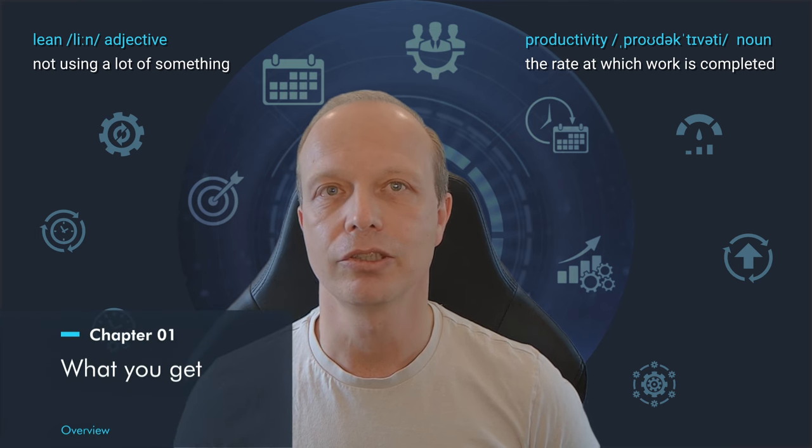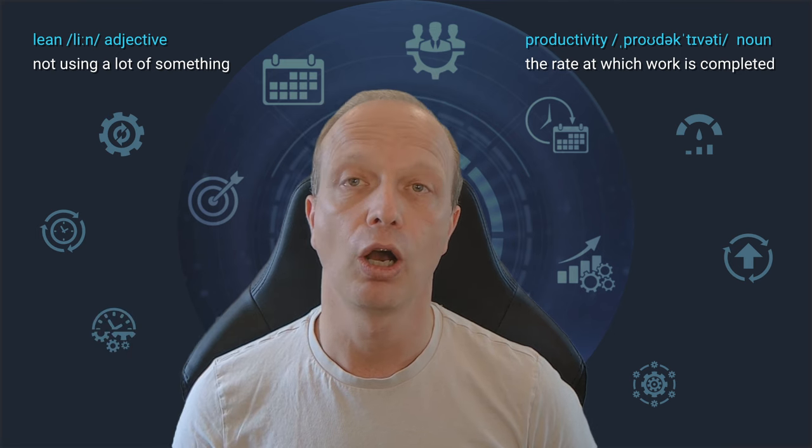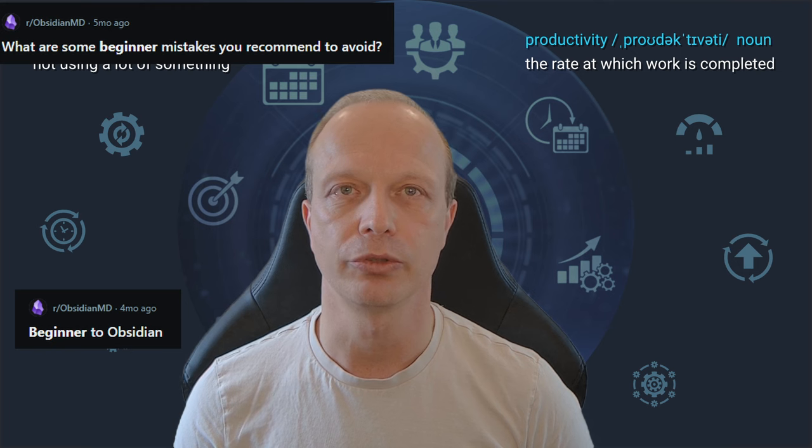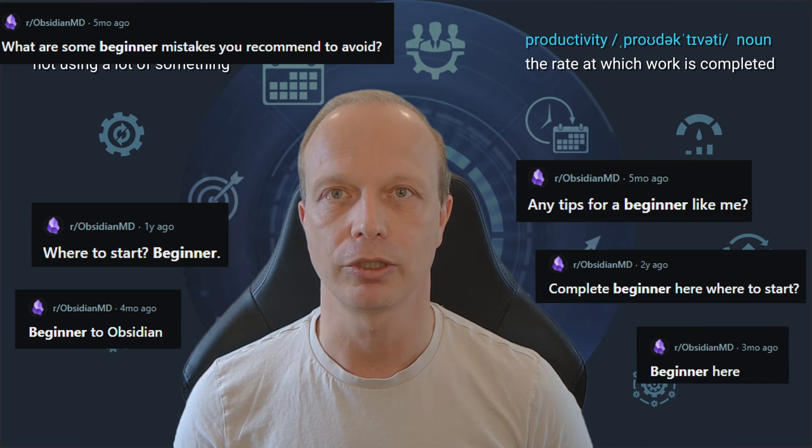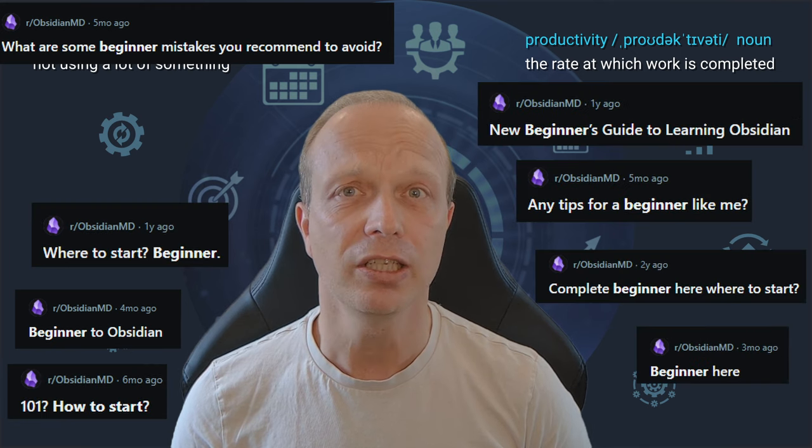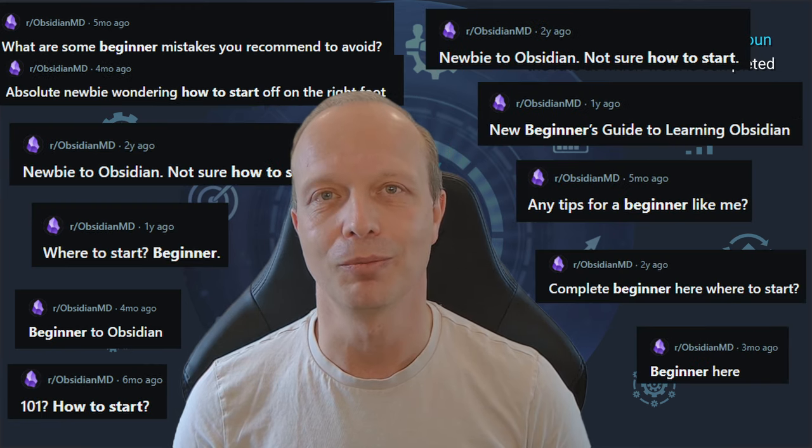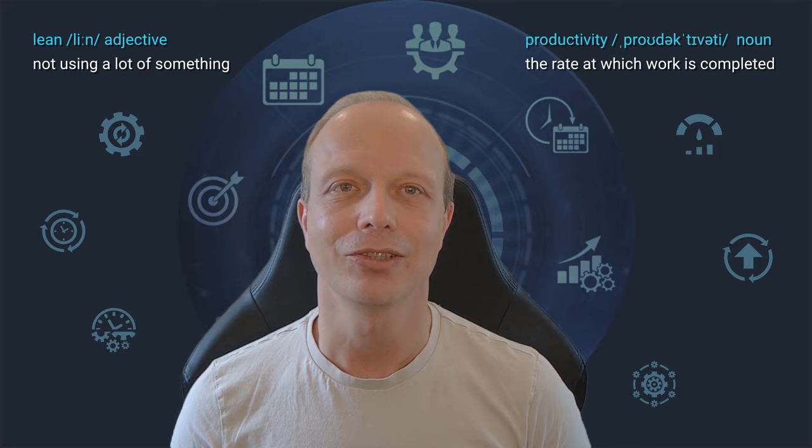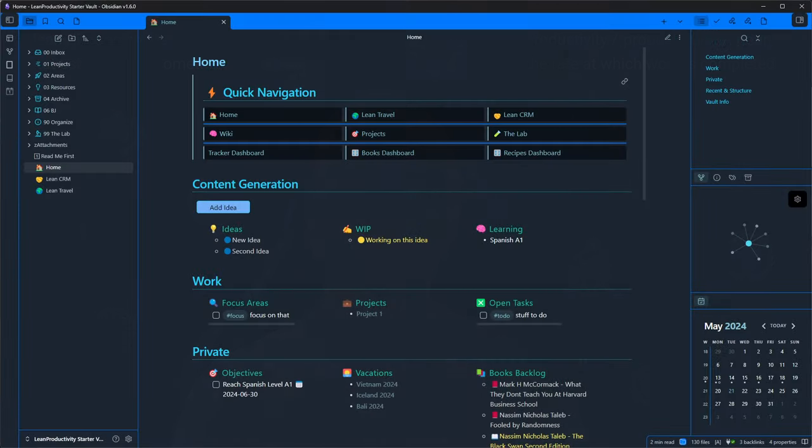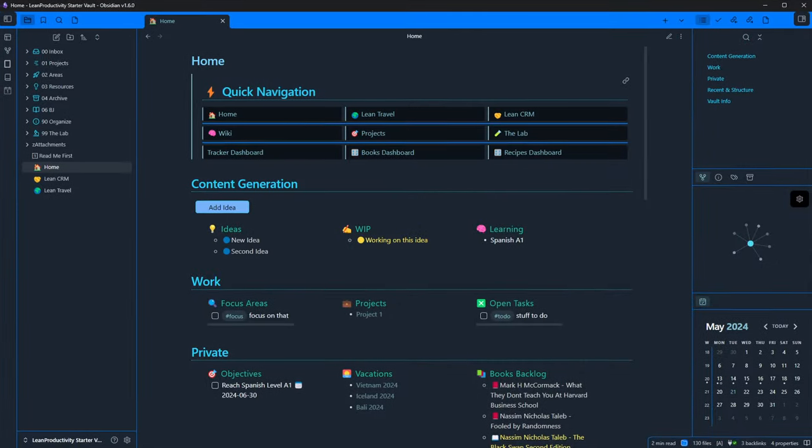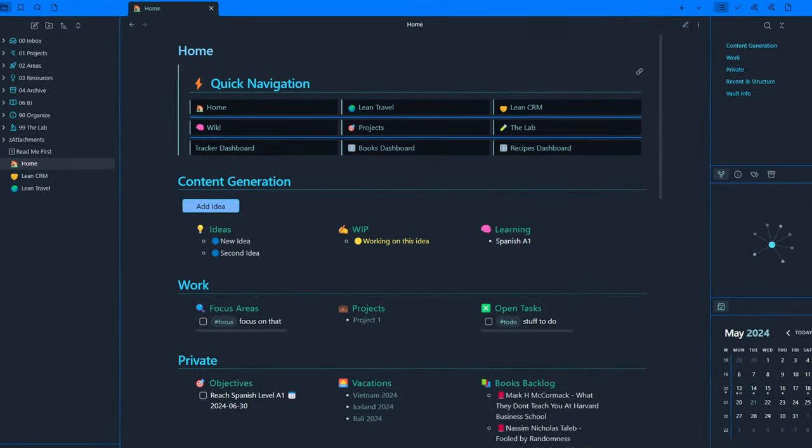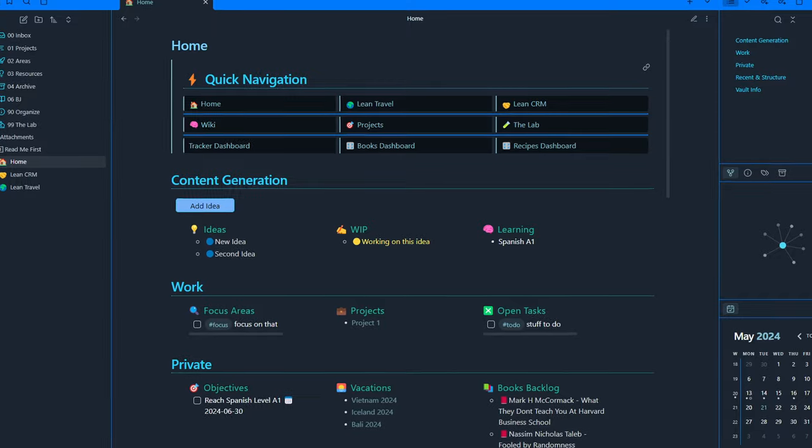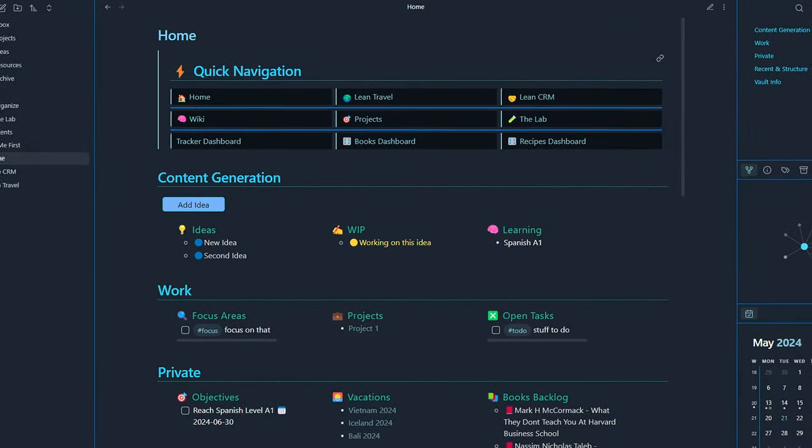After reading dozens of posts and comments about how to start using Obsidian, what's the best folder structure, do I really need to learn dataview and many more, I decided to try and build a free vault for all Obsidian beginners or those who have already some experience and would like some inspiration.